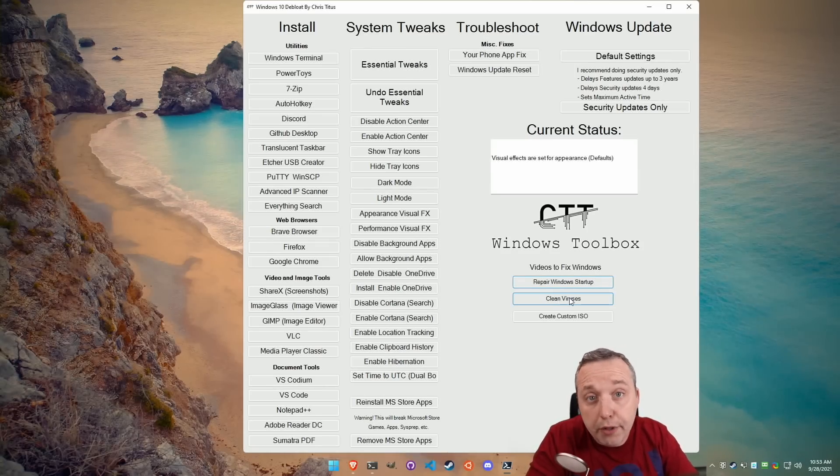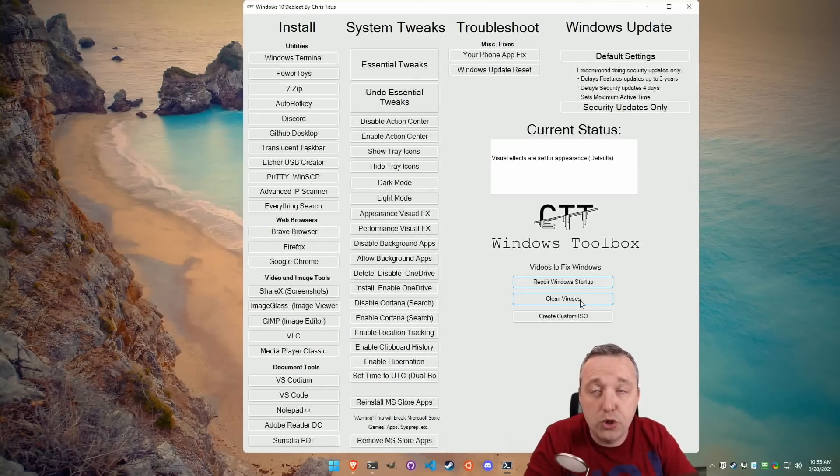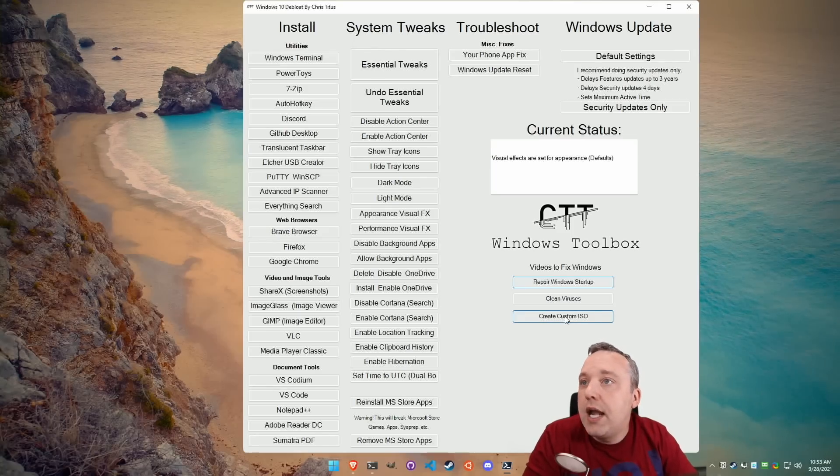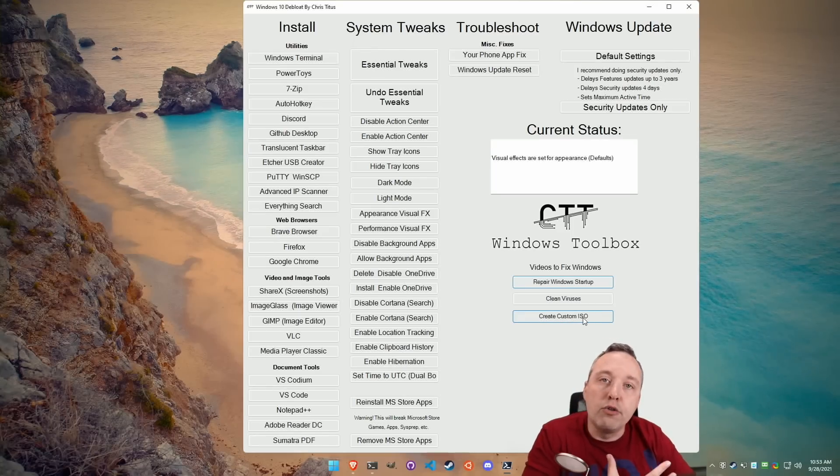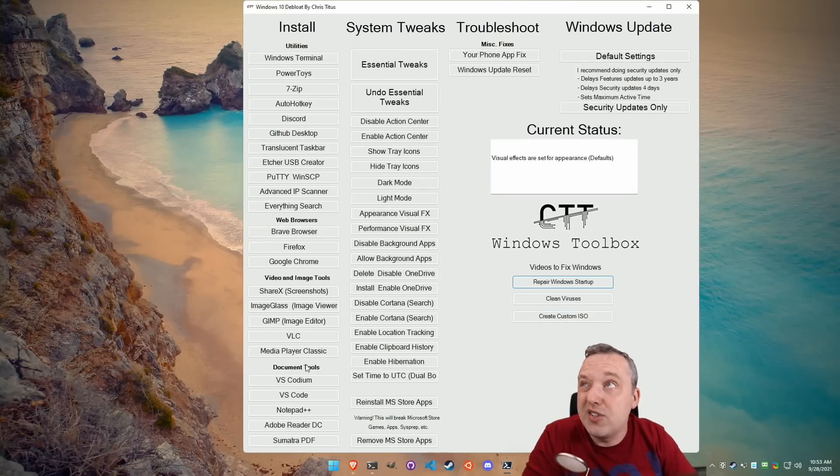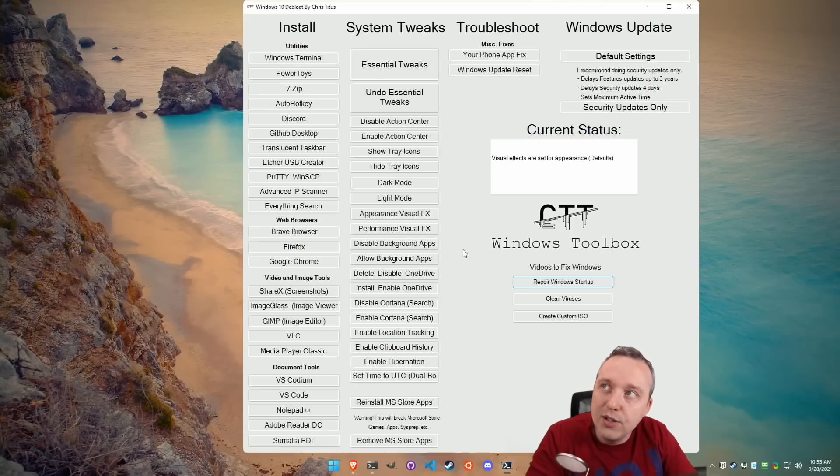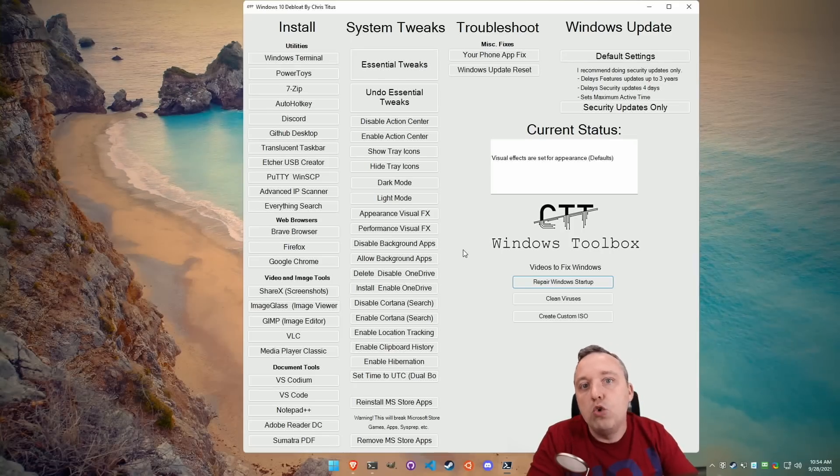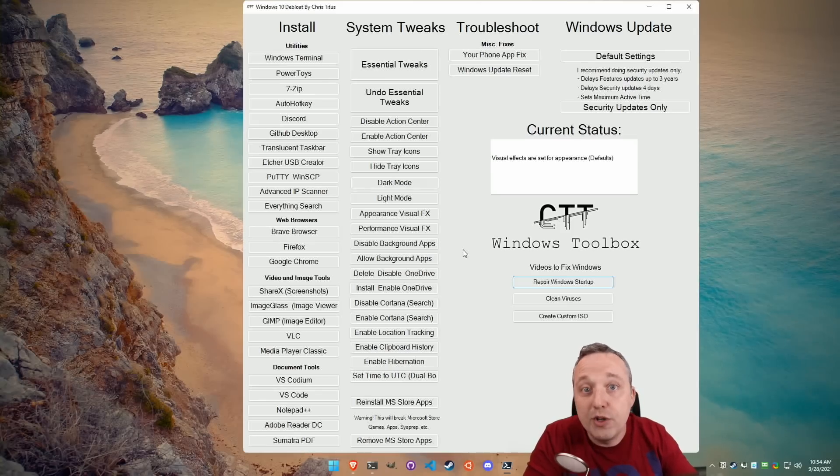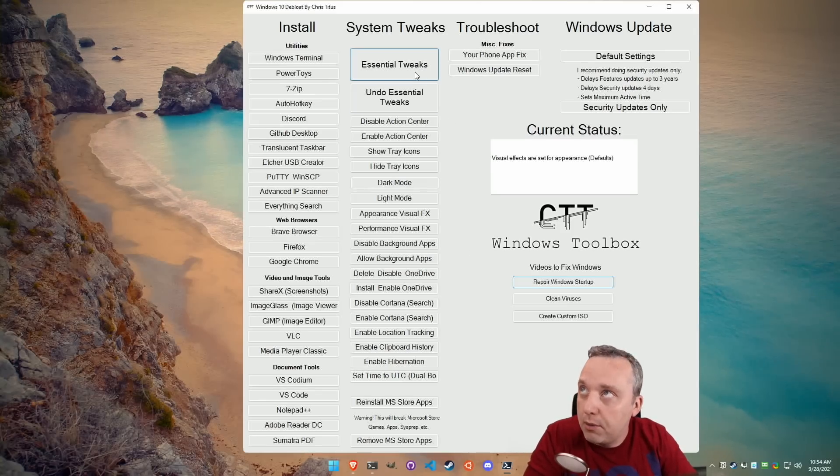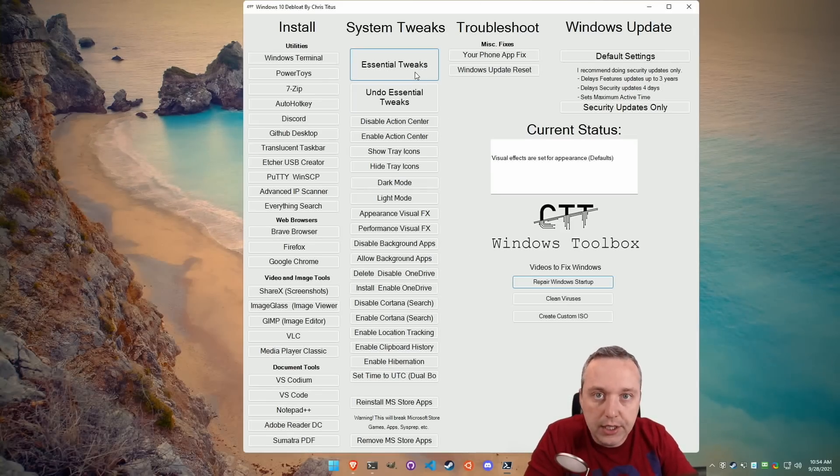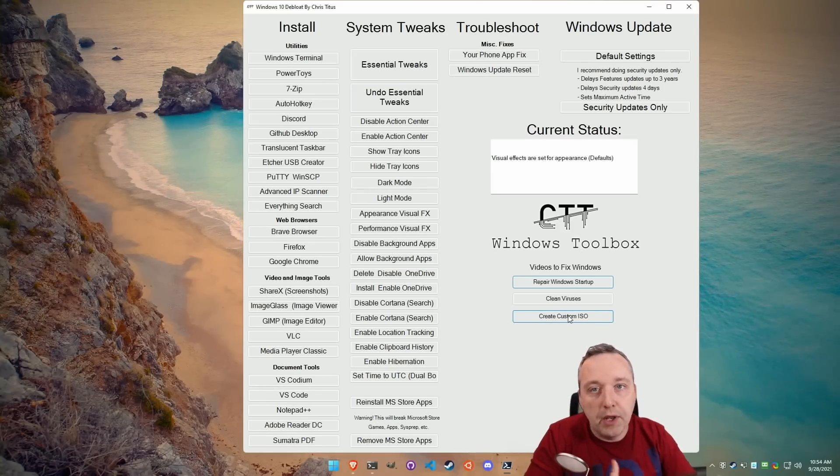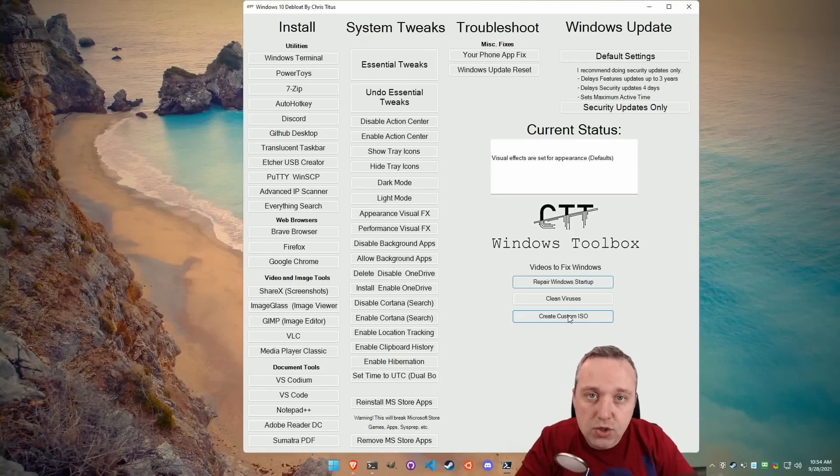Cleaning viruses is another thing I get asked a lot. This actually goes over that. It's another video. And then creating your own custom ISO. So you don't necessarily have to do all these tweaks. I still recommend it whenever you launch into a new system or you have a major update. I still recommend coming back here and just clicking Essential Tweaks. But a lot of people want their own custom ISO.